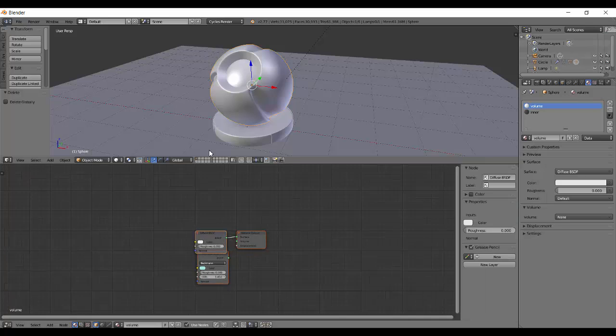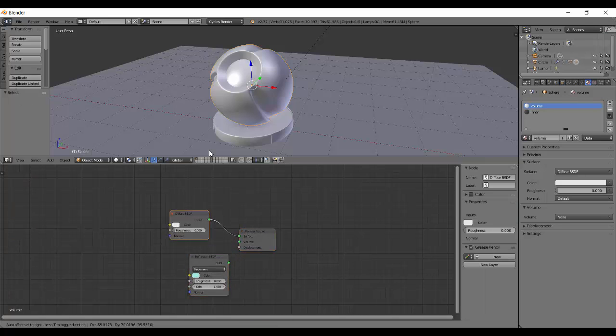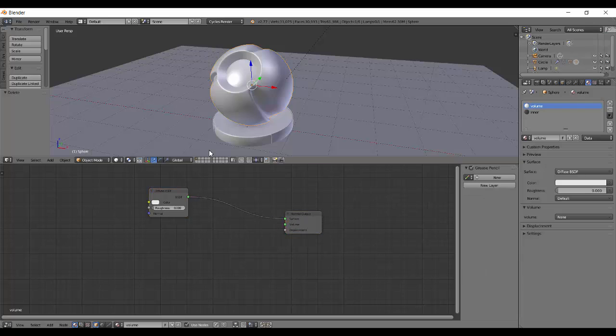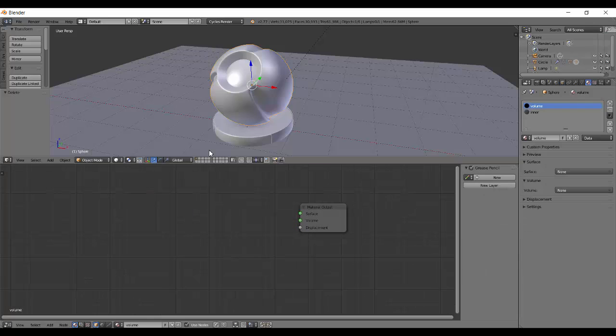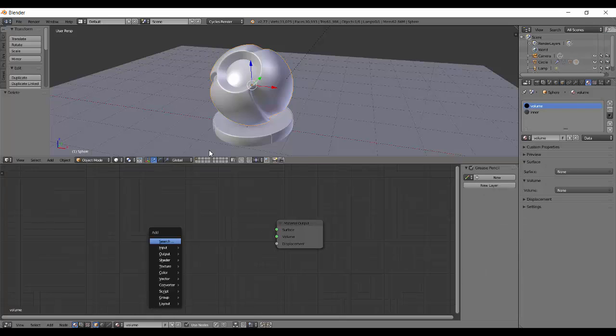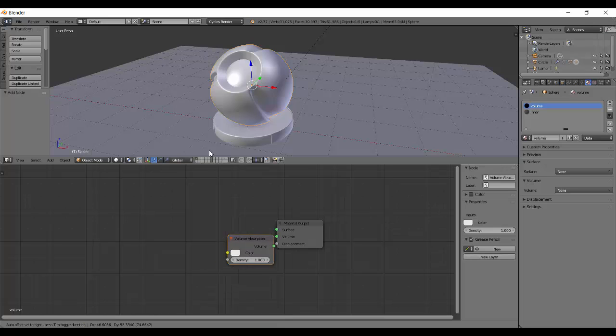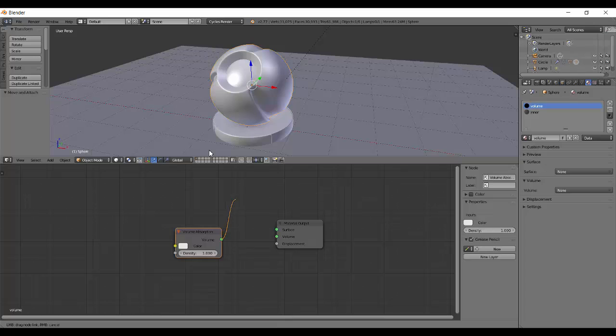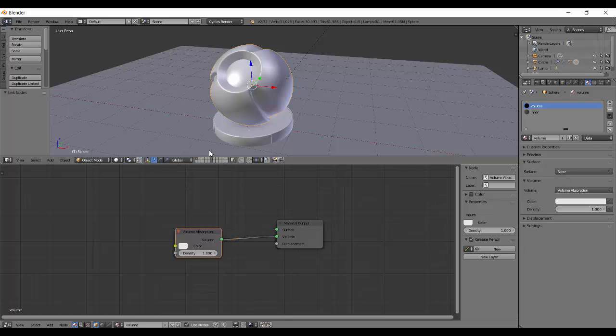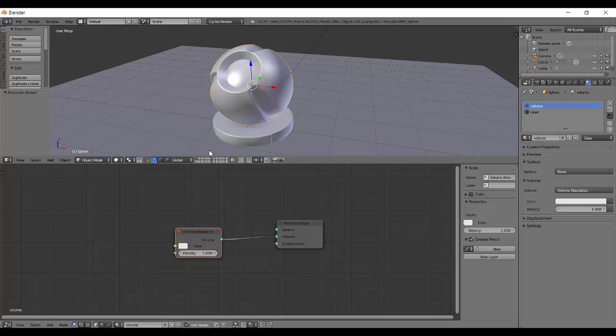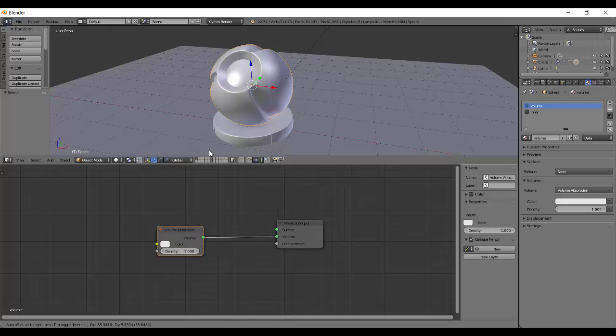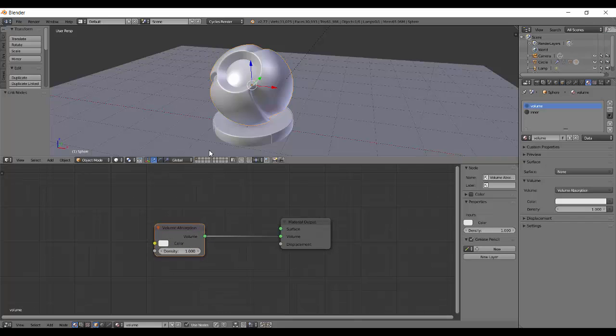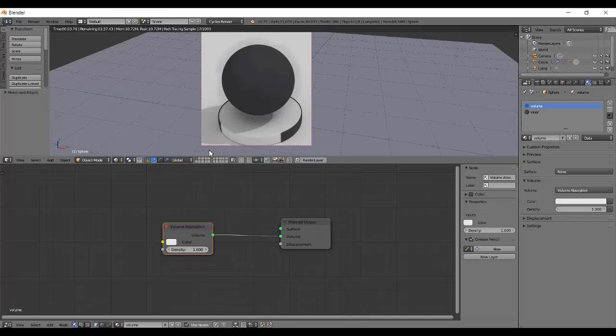Back to the node editor. We'll press Shift+A, go to Shader, and add Volume Absorption. Make sure you're connecting this volume to the volume output, not to the surface. If you press Shift+Ctrl and left-click, it will automatically connect to the volume so you don't need to drag it.